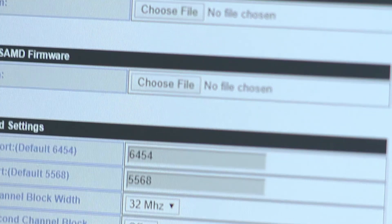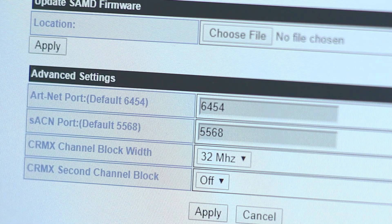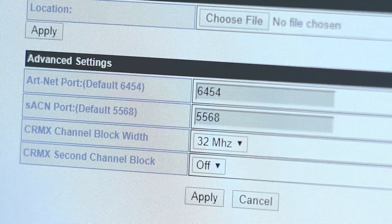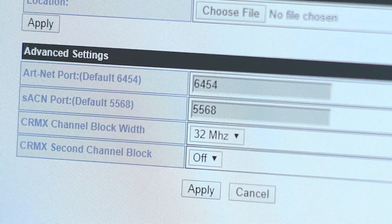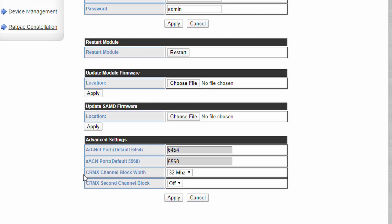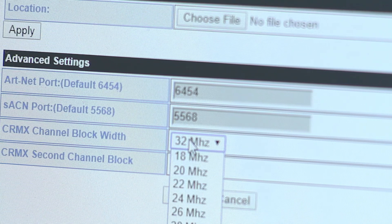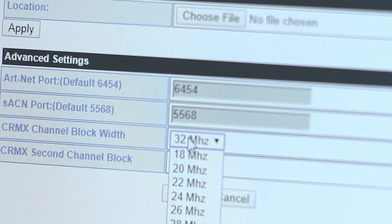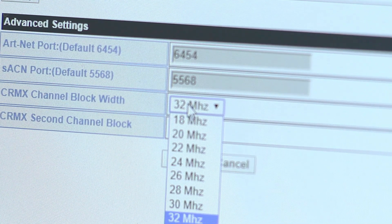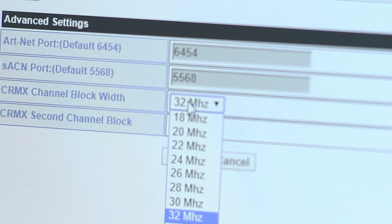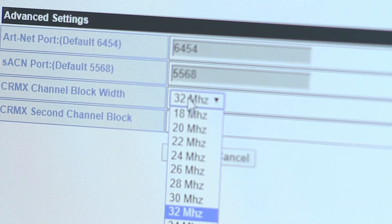In advanced settings, the operating port for each protocol is displayed, though not currently editable. The CRMX channel block width specifies the size of the CRMX keep-out window surrounding the 20MHz Wi-Fi network. The default is 32MHz, which gives a clean space of 6MHz on either side.